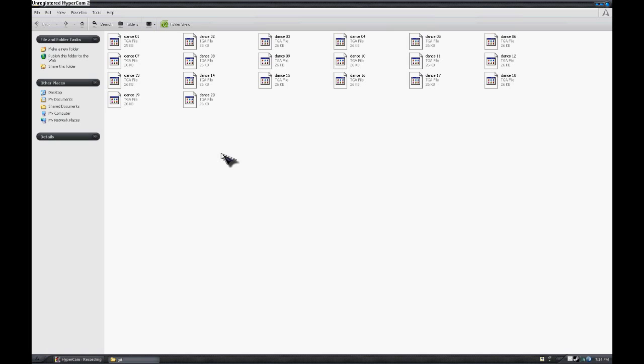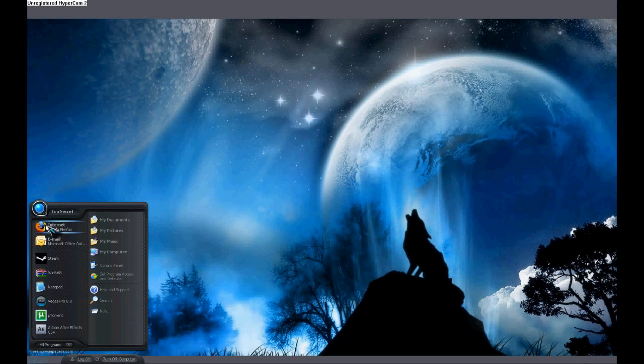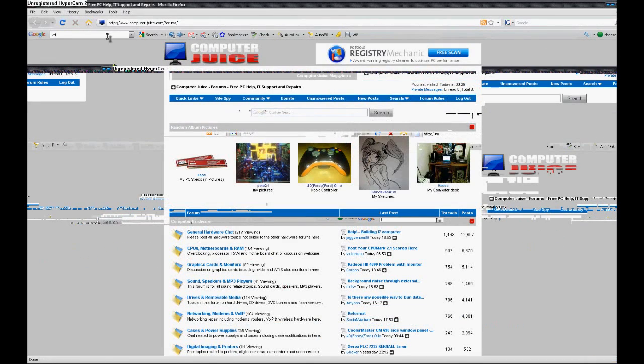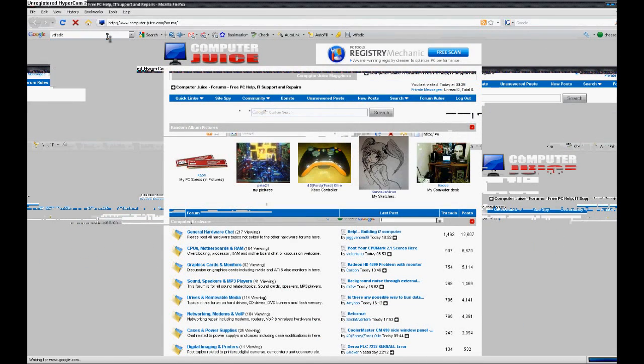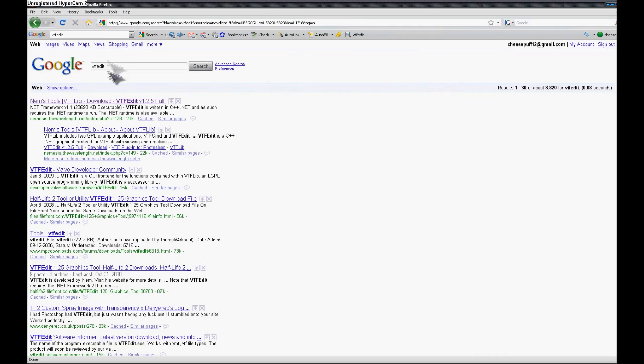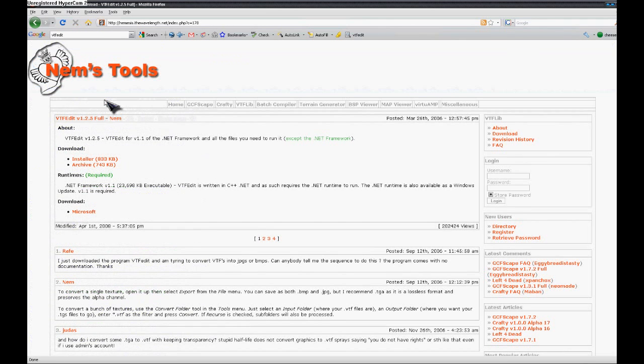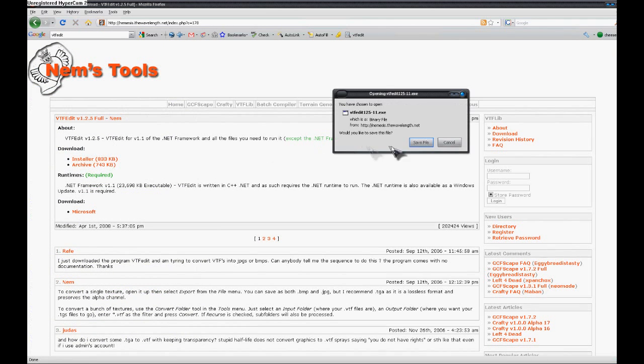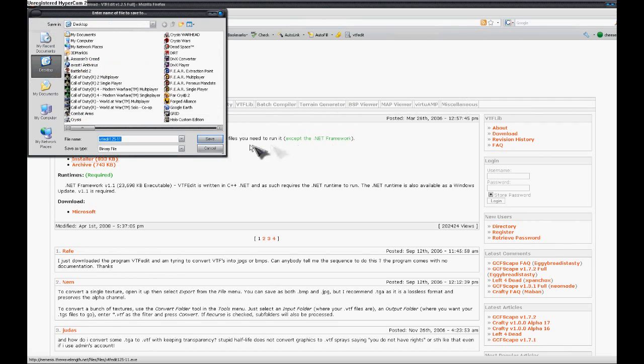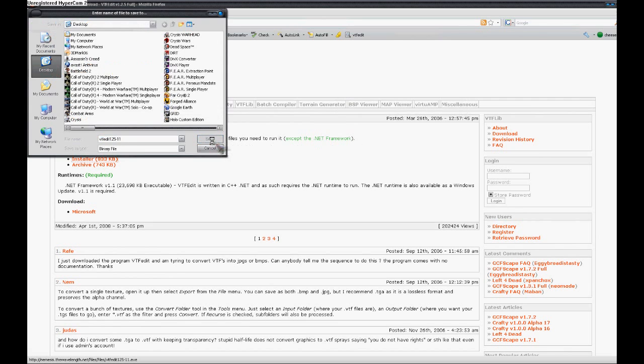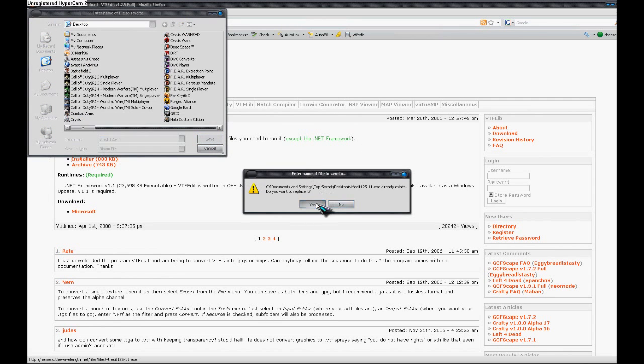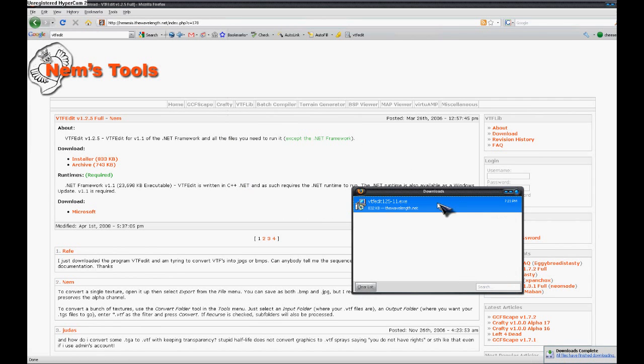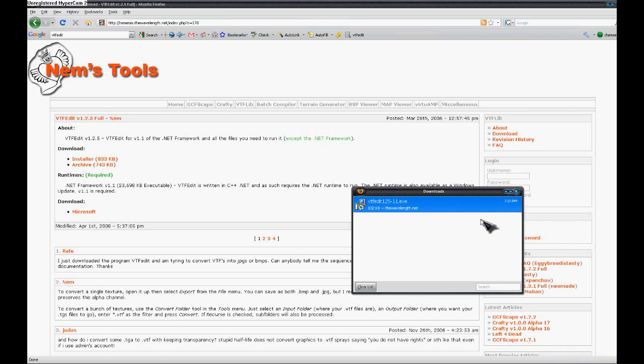What we're going to do with those frames is we're going to import them using a software. For the software we're going to use, we're going to go back on the internet and the software is called VTFEdit. We're just going to Google it, it should be like the first result. We're going to click on there, click installer, and download the installer. Then you're going to install the software and run it.